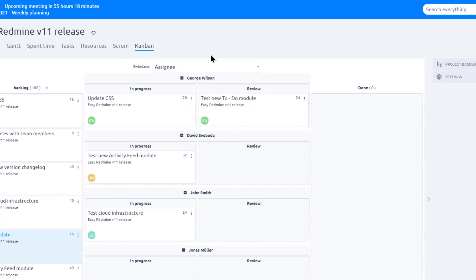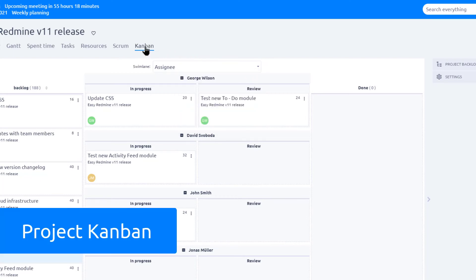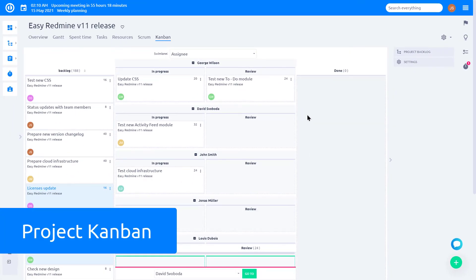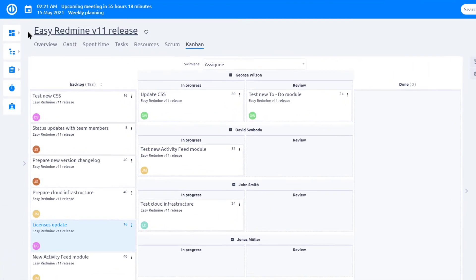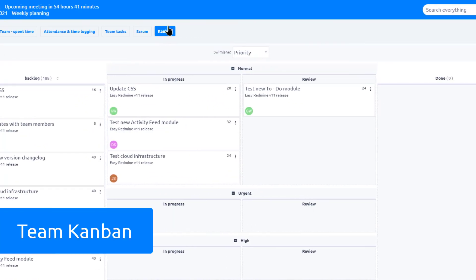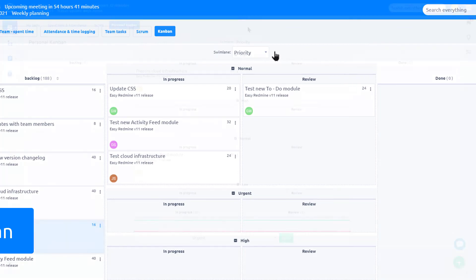Kanban can be set up on three levels. First is the Project Kanban, which we have right here. In addition to that, you can create a Team Kanban, which will include only certain workers and display tasks across several projects.